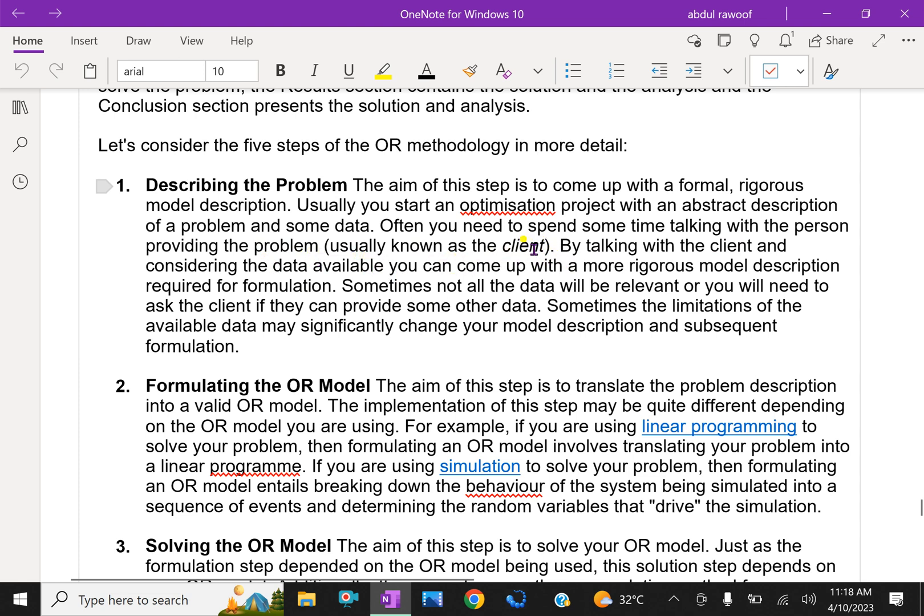That means you have to arrange a sitting with your client and talk about the problem in detail. First of all, you have to understand by talking with the client, and considering the data available, you can come up with a more rigorous model description required for formulation.